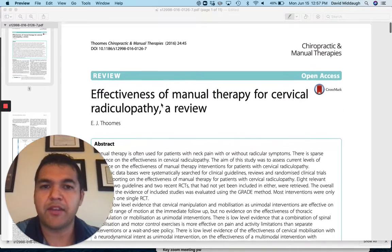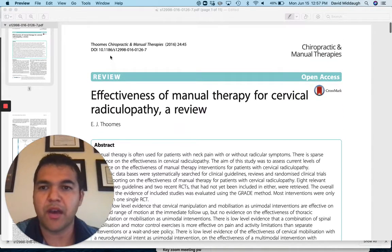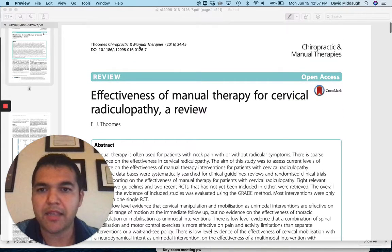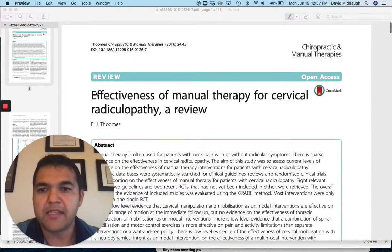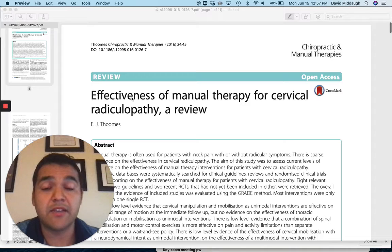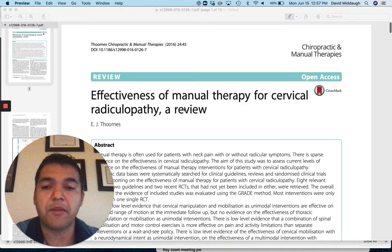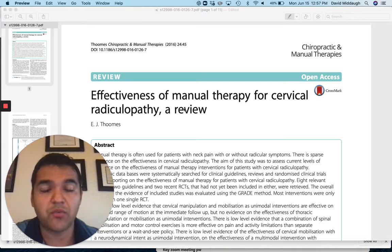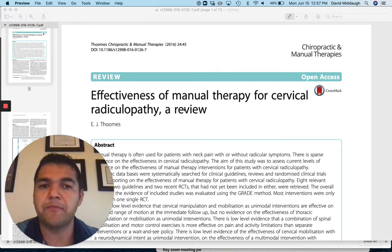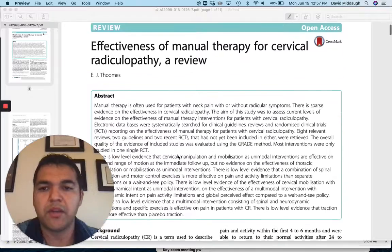I'm bringing you today's research review Monday. We're going to be covering this review out of the Chiropractic and Manual Therapies Journal. It's called The Effectiveness of Manual Therapy for Cervical Radiculopathy, a systematic review.